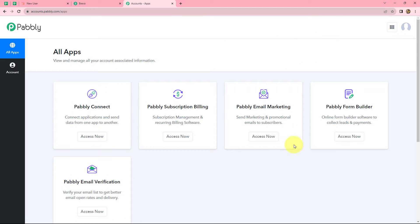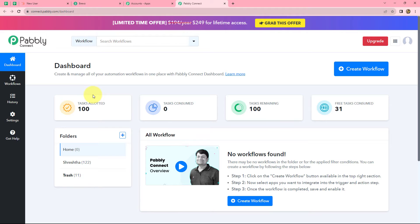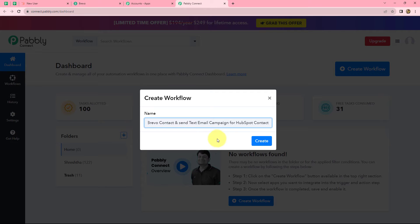After coming on the all apps section, we can find all the products offered by Pabbly. Now to create this workflow, we are going to use Pabbly Connect, so let's click on access now. This will take us to the dashboard of Pabbly Connect where we can find all the workflows we have created. To create a new workflow, we have to click on the create workflow option in the top right corner. Our dialog box has appeared asking us to provide a suitable name, so let's give it the name: create Brevo contacts and send email campaign for HubSpot contact.